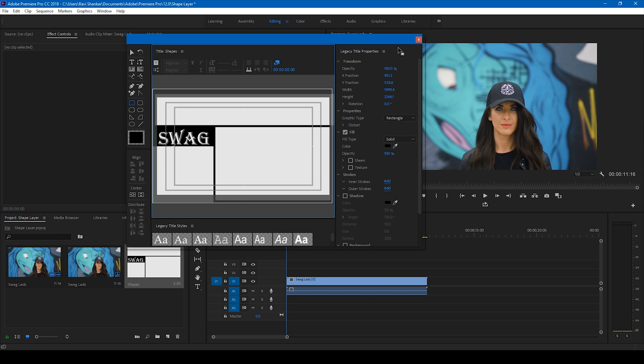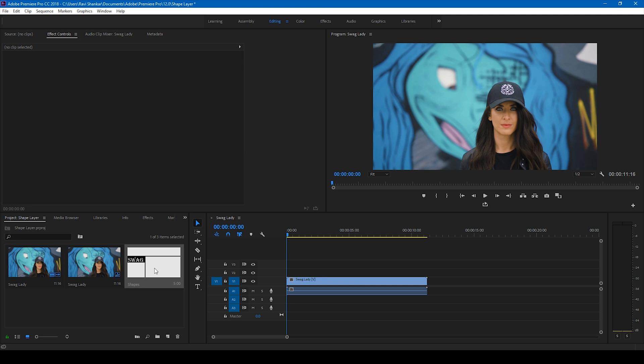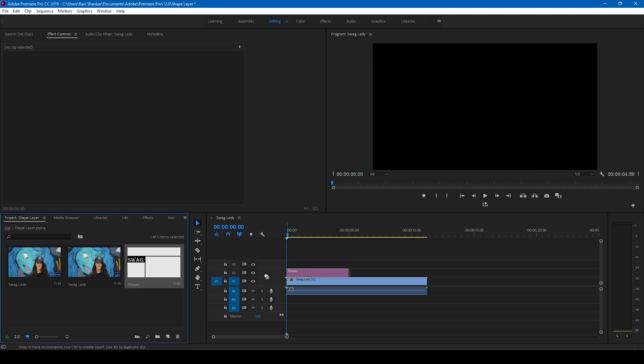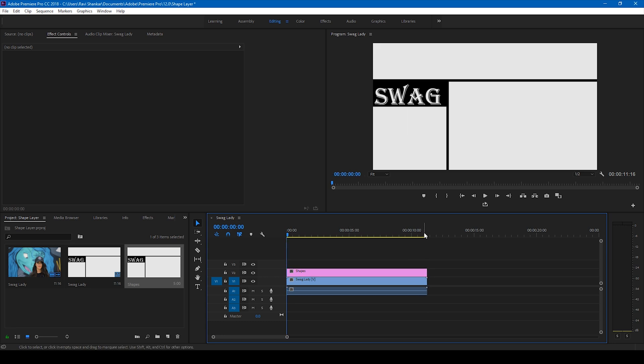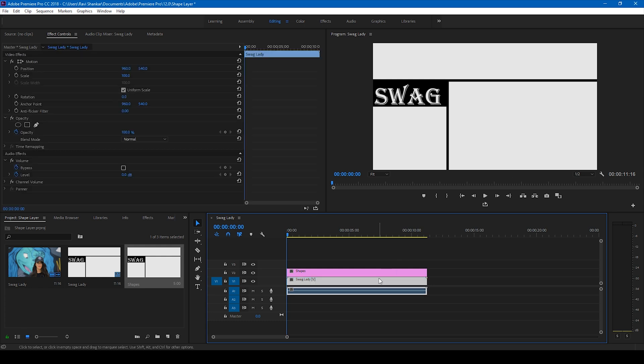Let me close this now. Now I'll drag this legacy title layer onto the top of our video and extend this until the end of this video, just like this.